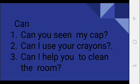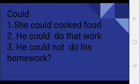Next: Could. Could is the past participle of can. Yes, okay. Could. Kar sakta tha. Okay, it is the past. She could cooked food. Wo khana paka sakti thi. He could do that work. Wo ye kaam kar sakta tha. He could do that work. Could, kar sakta tha.